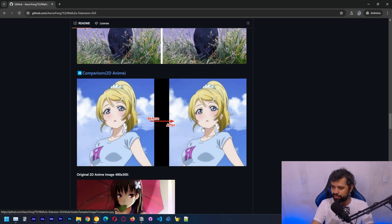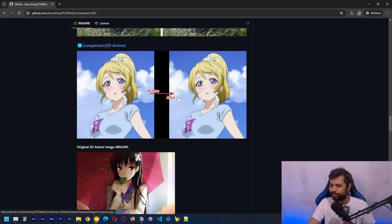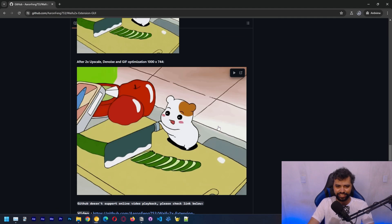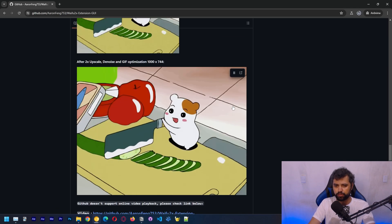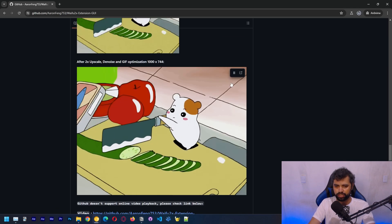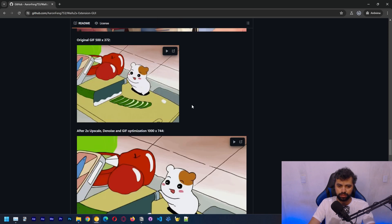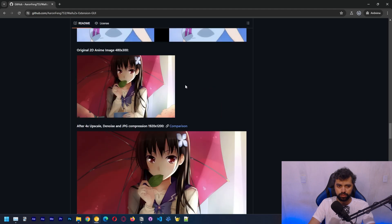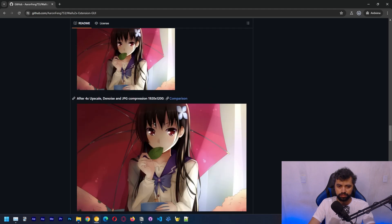Because the app is focused on anime, we're going to be upscaling an image of a waifu. There are also some videos on the page that were upscaled using waifu2x — we got a two times upscale on one, and three times on another. The download should be finishing soon.